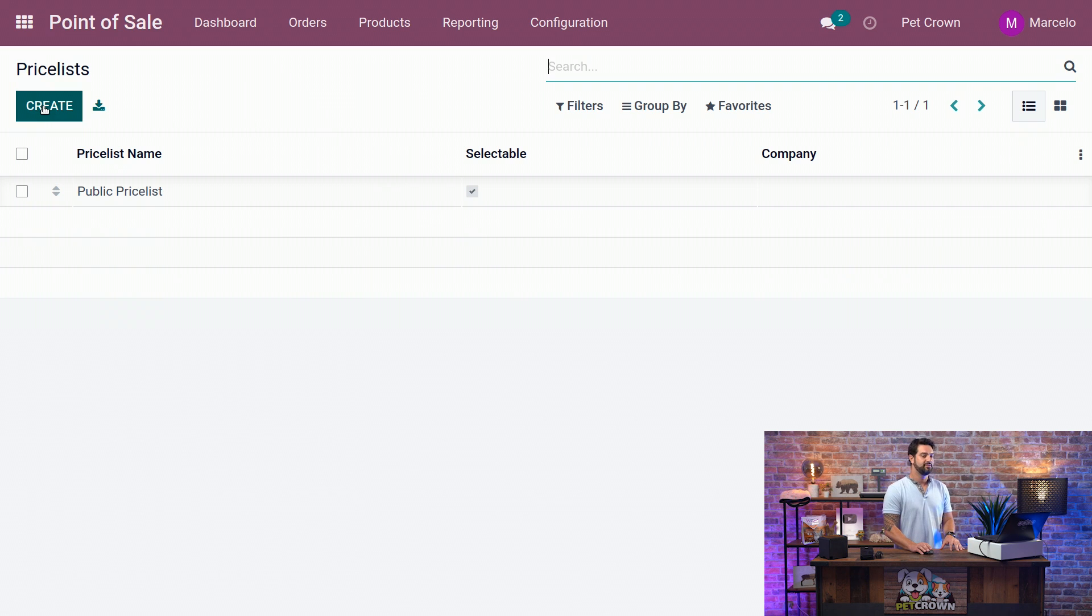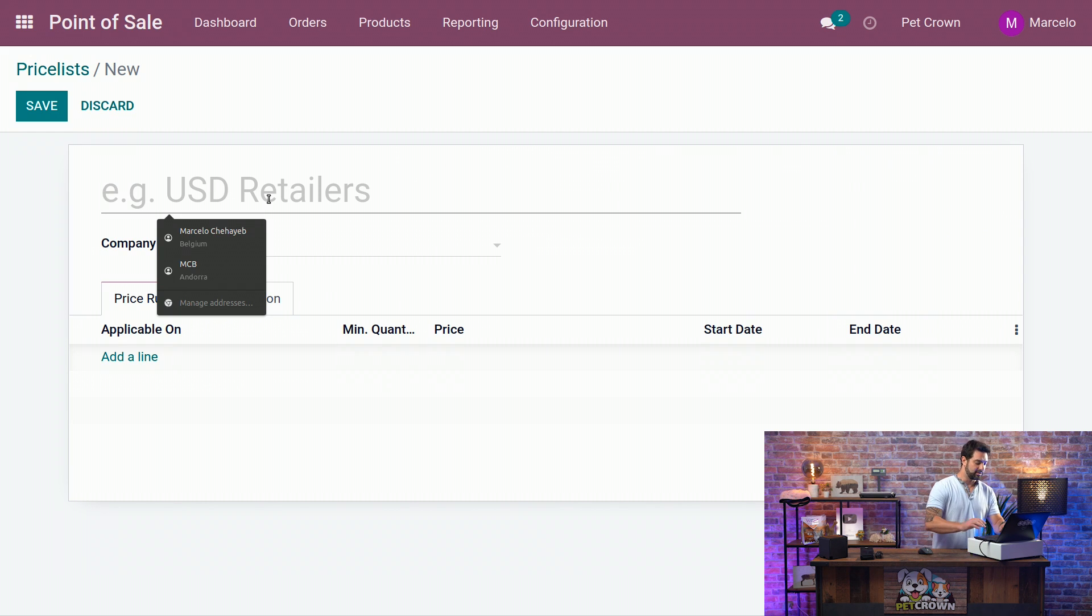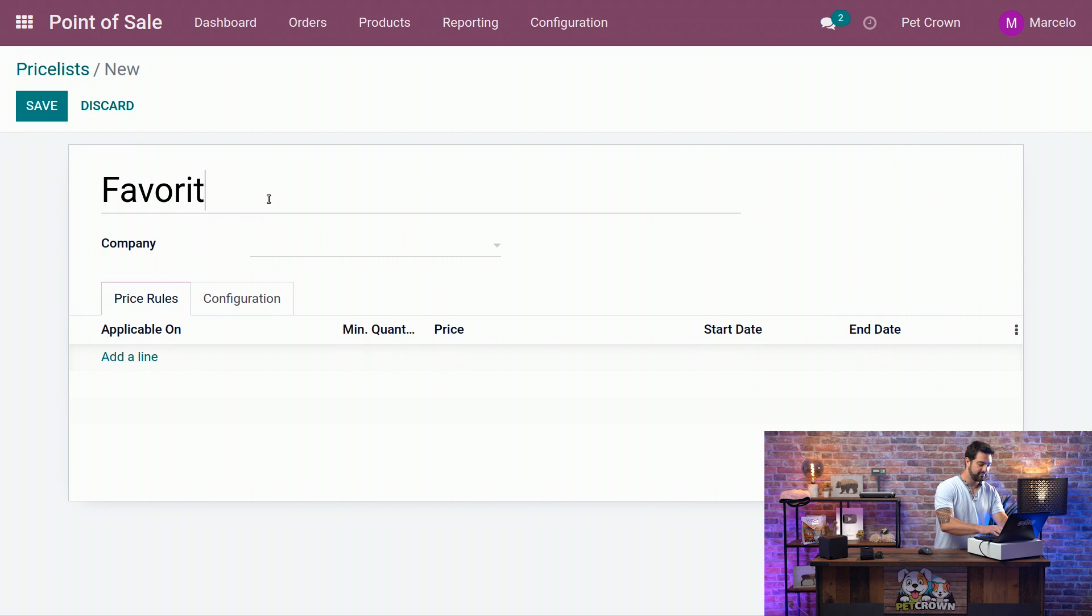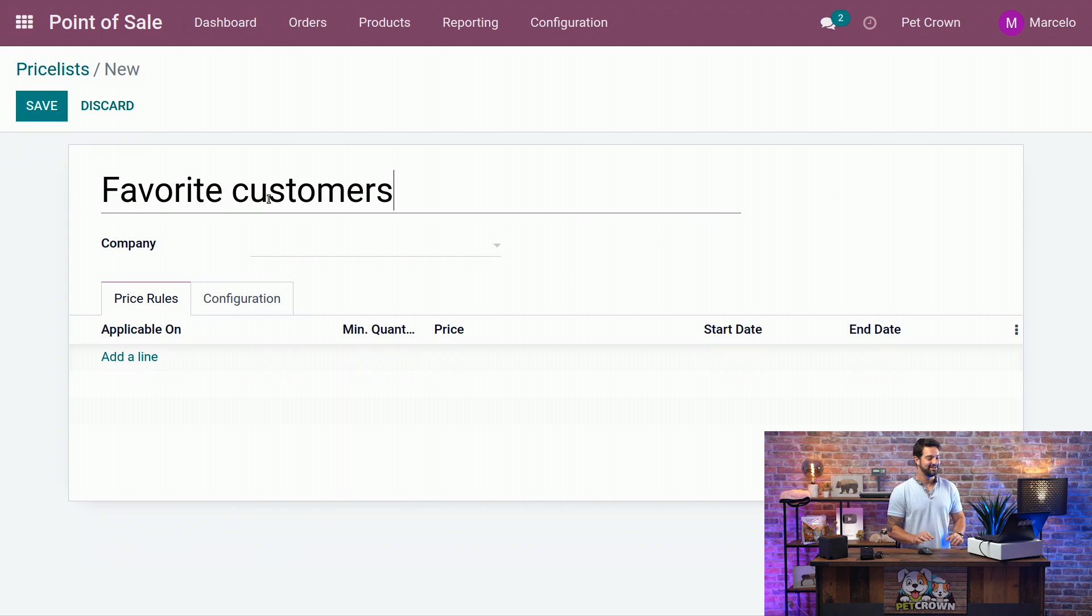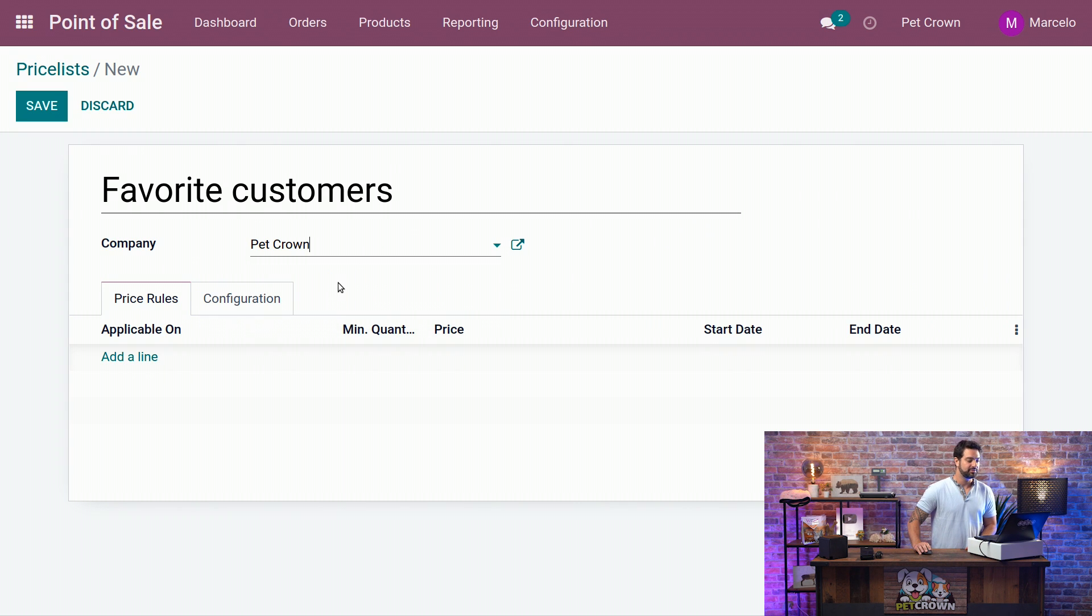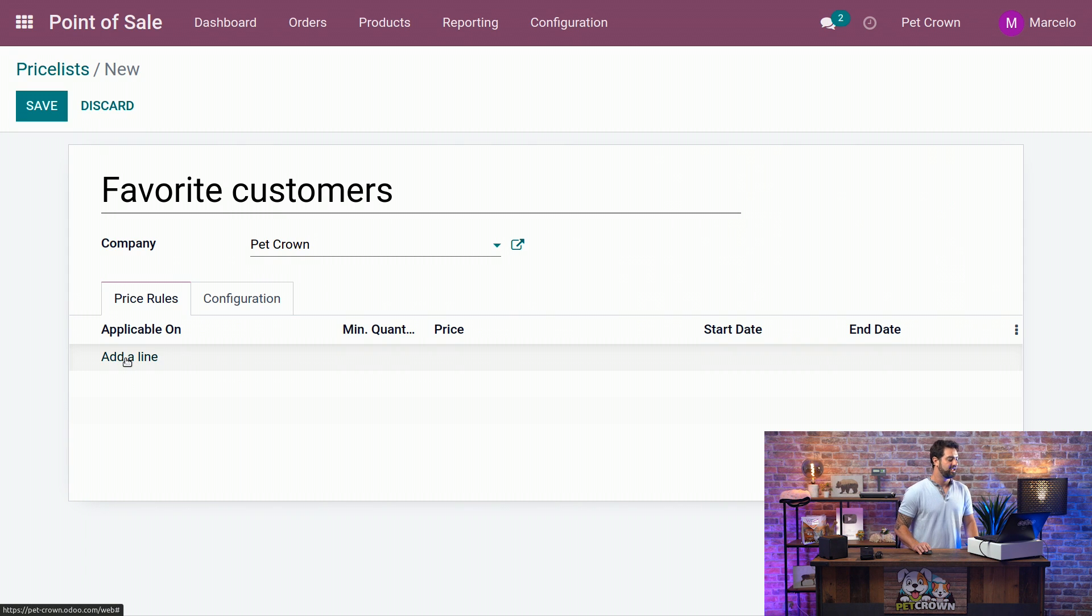Here we will have the view for our price list, and we can immediately create another one by clicking on the button. We're going to call it our Favorite Customers, and you're all going to be in it. And we're going to set the company to the Pet Crown because we want to use only on our shop and not on our bar.